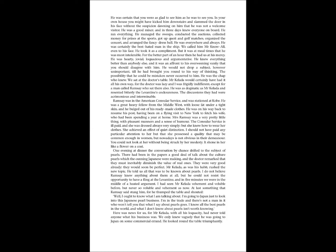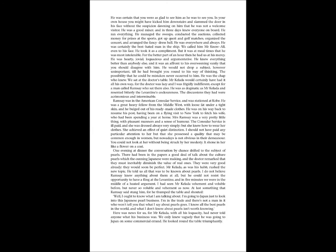One evening at dinner, the conversation by chance drifted to the subject of pearls. There had been in the papers a good deal of talk about the cultured pearls which the cunning Japanese were making, and the doctor remarked that they must inevitably diminish the value of real ones. They were very good already. They would soon be perfect. Mr. Kelada, as was his habit, rushed the new topic. He told us all that was to be known about pearls. I do not believe Ramsey knew anything about them at all, but he could not resist the opportunity to have a fling at the Levantine, and in five minutes we were in the middle of a heated argument.